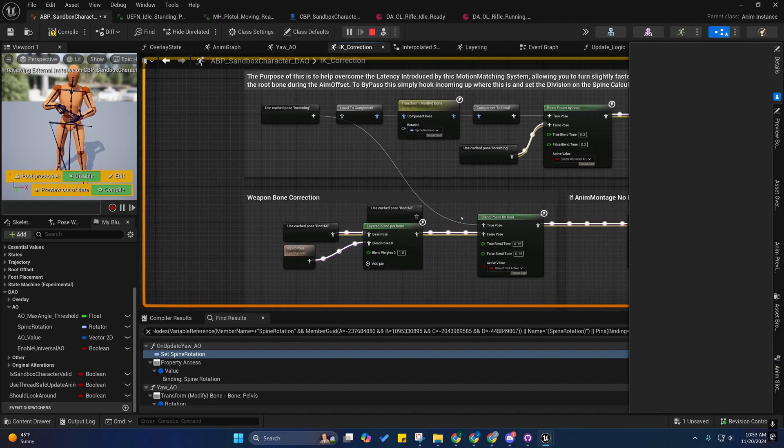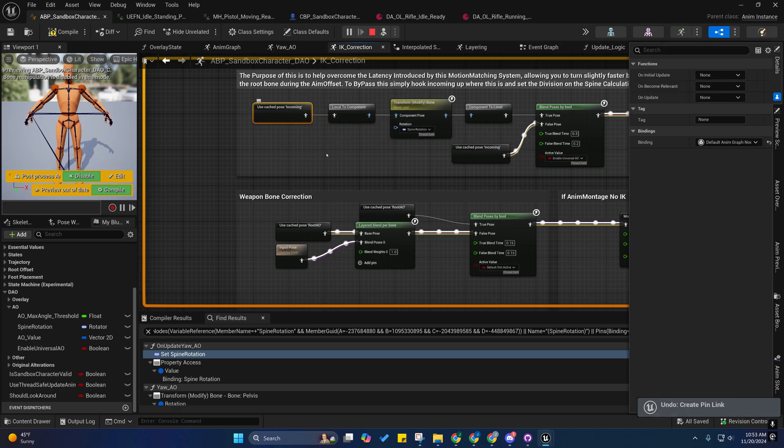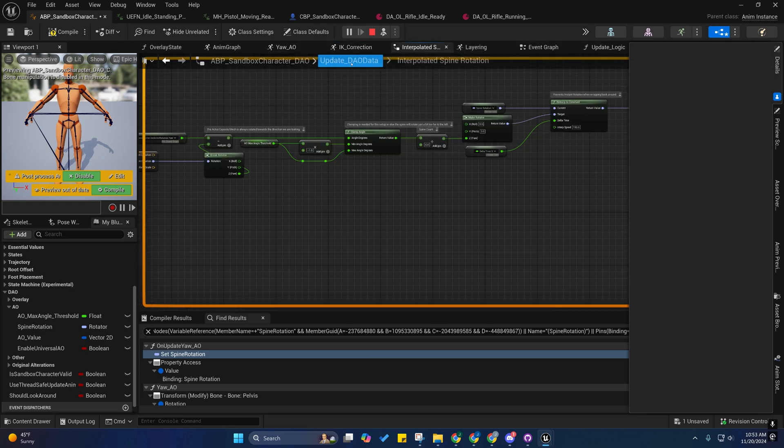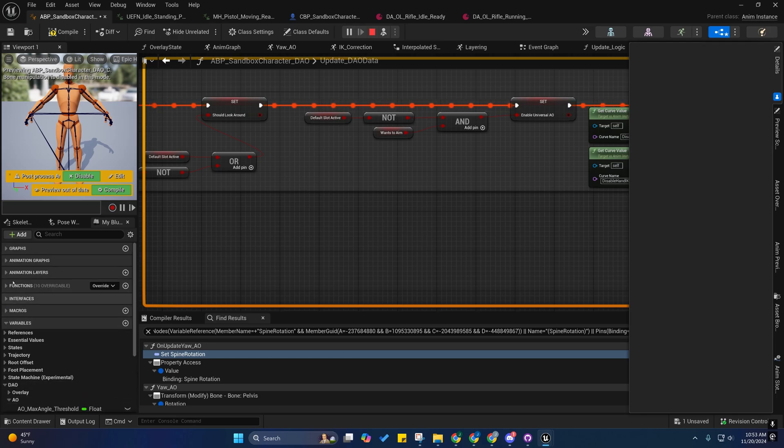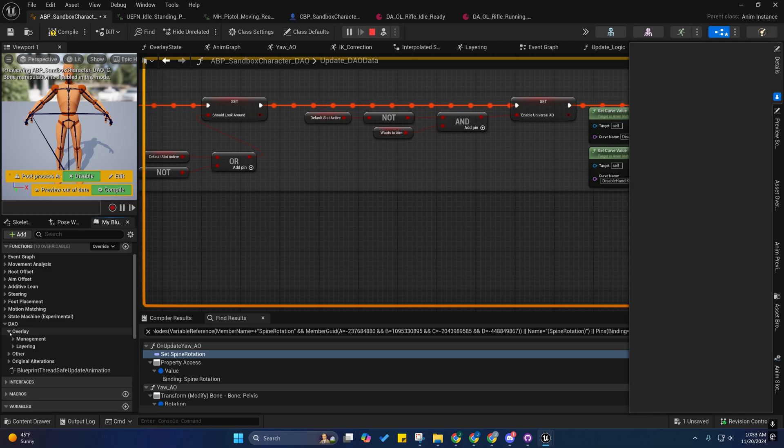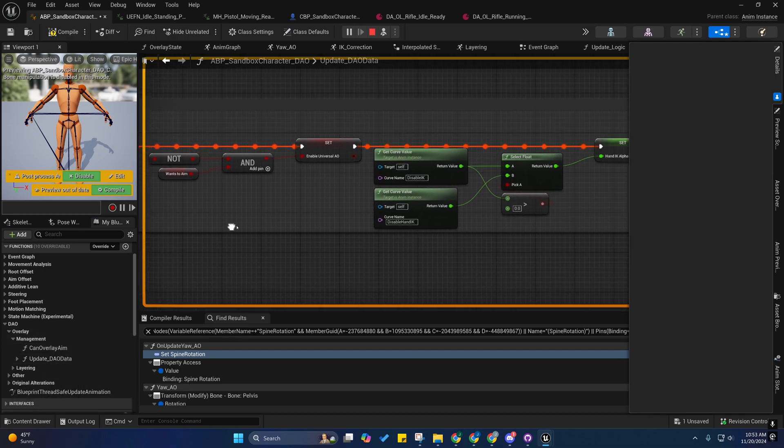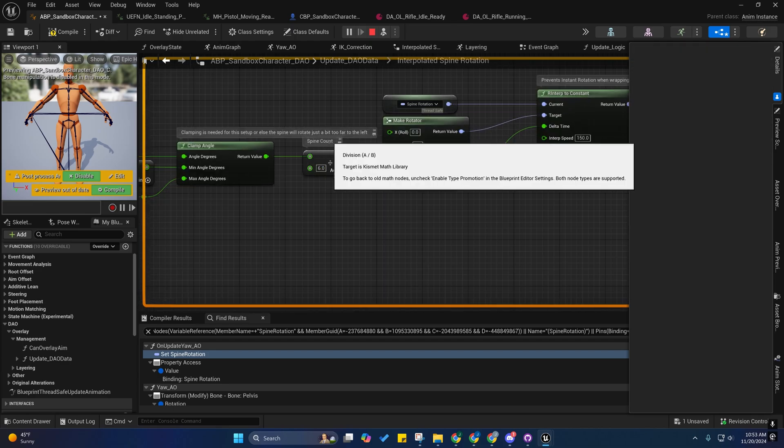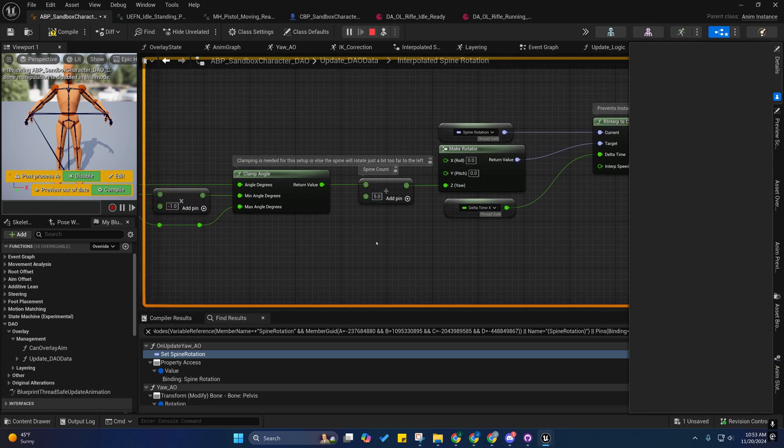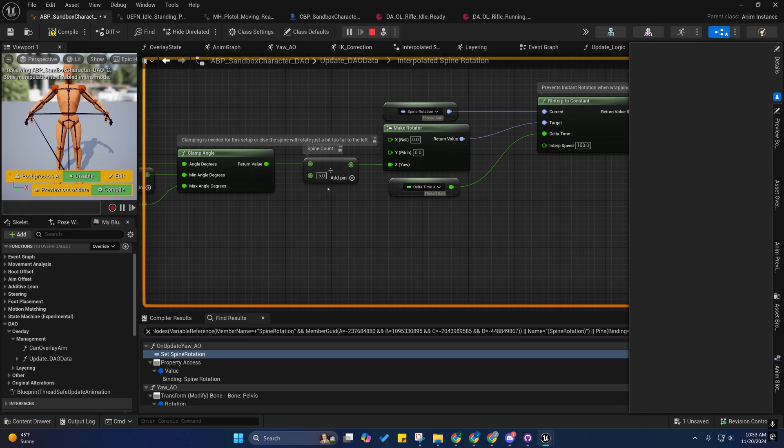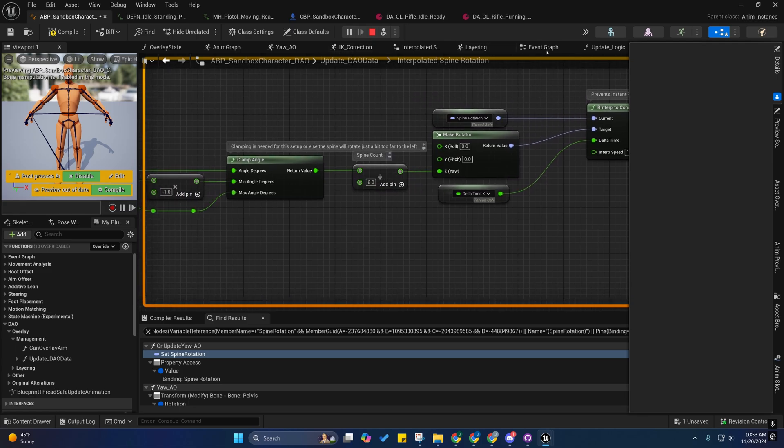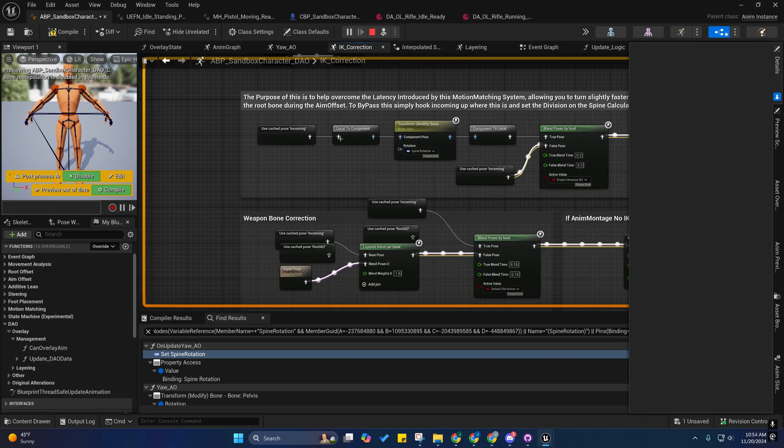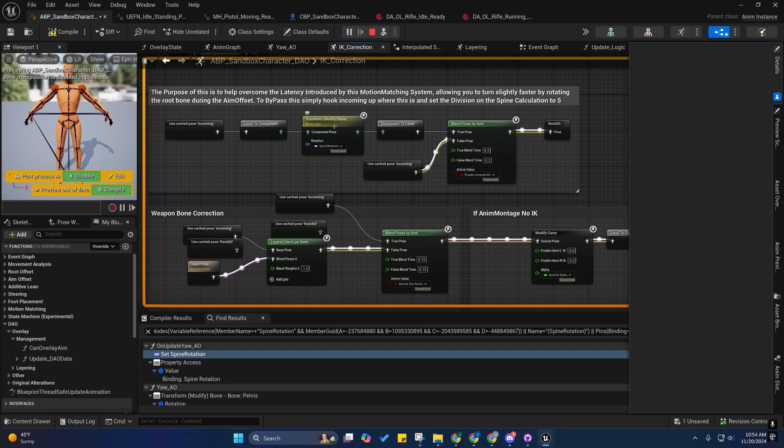So, if you wanted to reverse this, you would just plug this up here. So, let me just copy and paste that. I would just replace this here. And then, I would go into the update DAO data function, which should be under functions DAO. Let's see. Management update DAO data. Yeah. So, under here, you'll see this. And if you open it up, you'll see the spine count. You would reduce that to five because you're no longer including the root bone into that calculation.